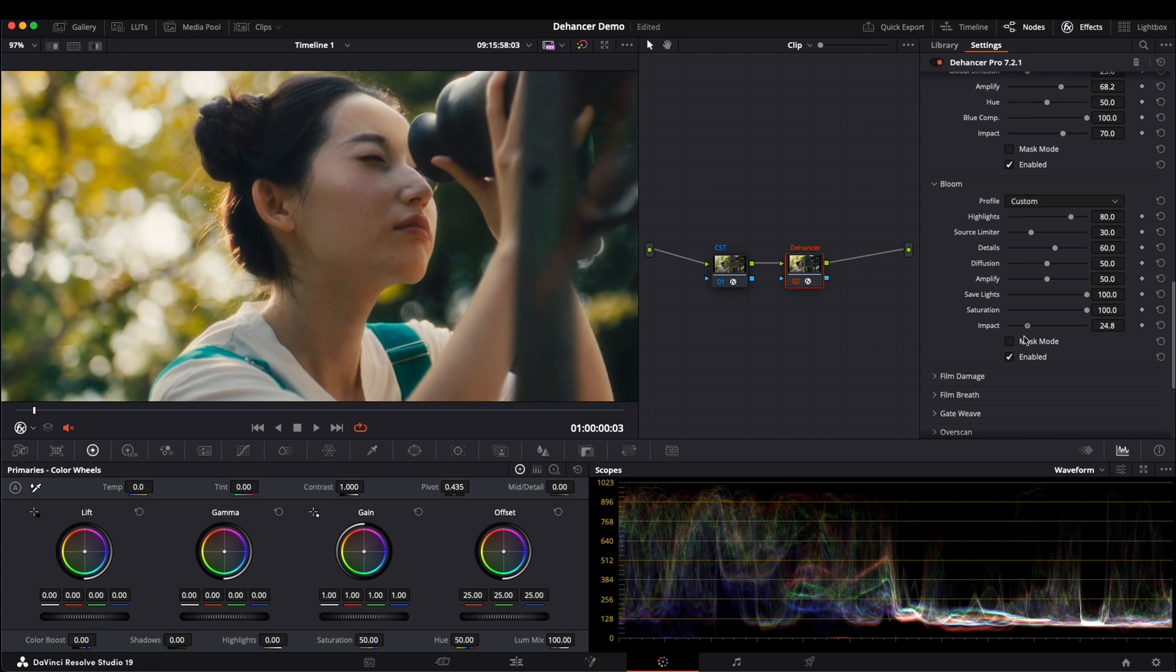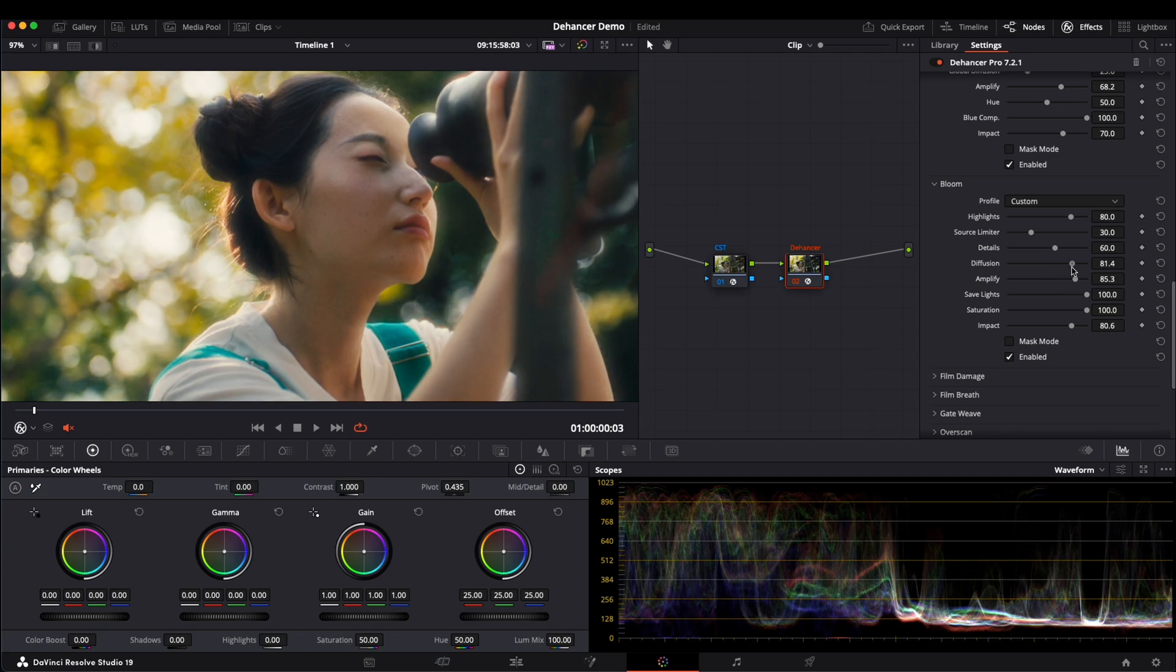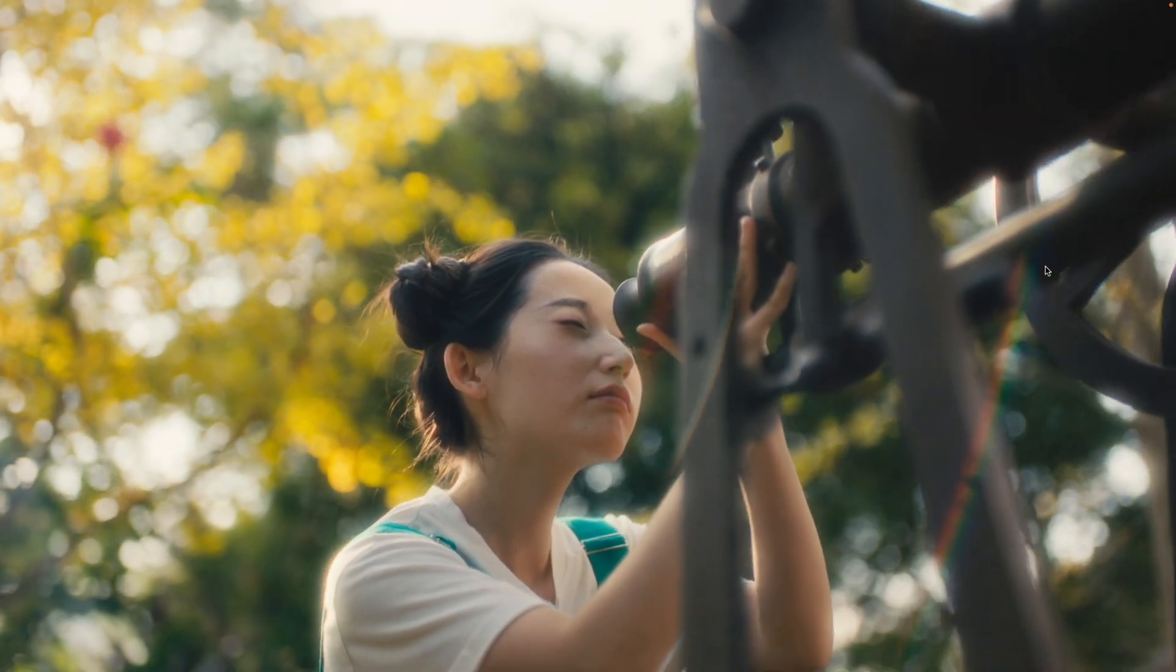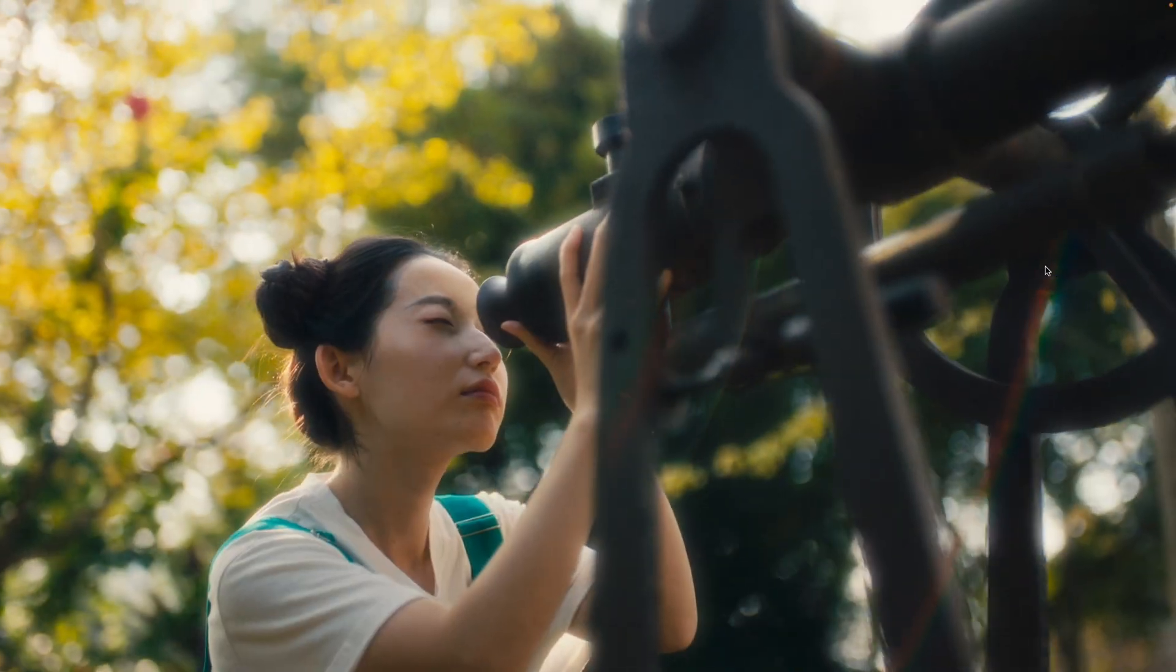The highlights become more radiant. If you want a dreamy effect, increase Amplify to make the image even softer. Adjusting Diffusion further enhances the glow. At this point, we have already made significant progress.